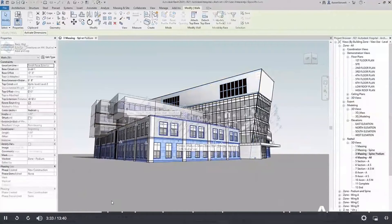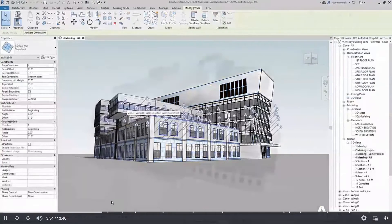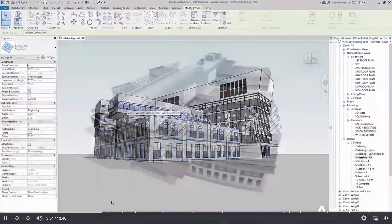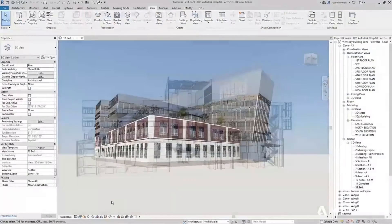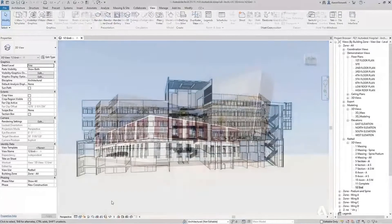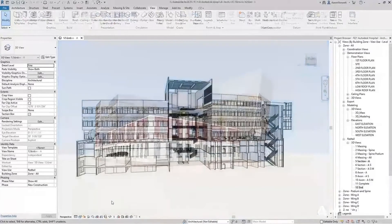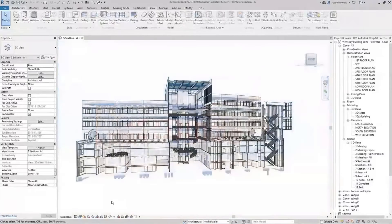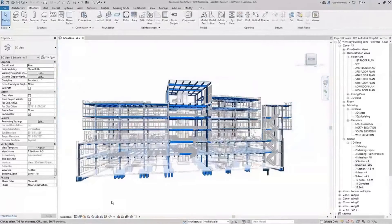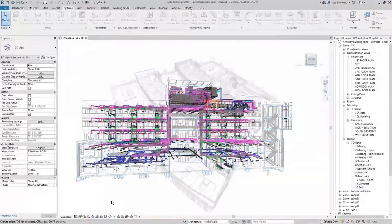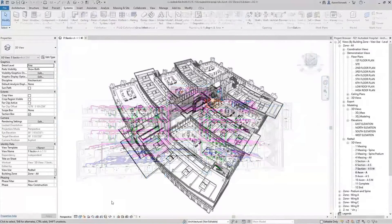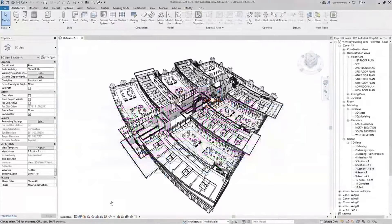The next building can then be designed. As before, the project moves from concept to completion with FormIt Pro and Revit. Structural and MEP designers join the project to create a highly detailed, coordinated design.